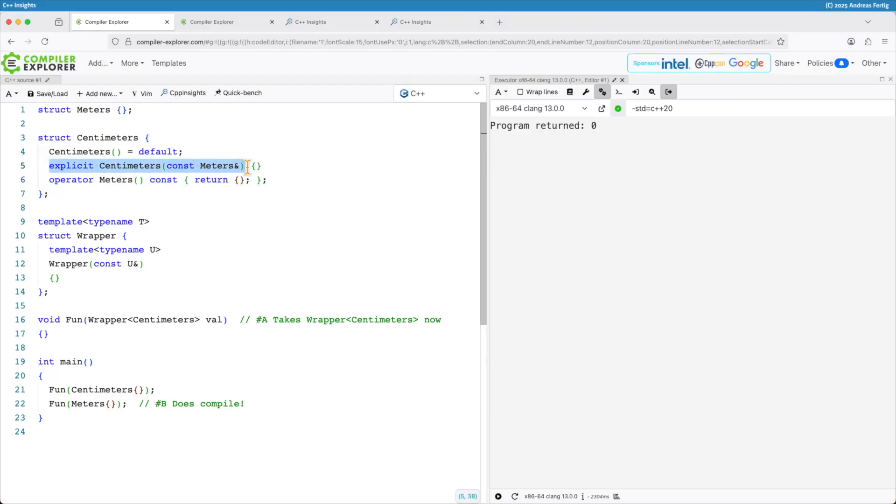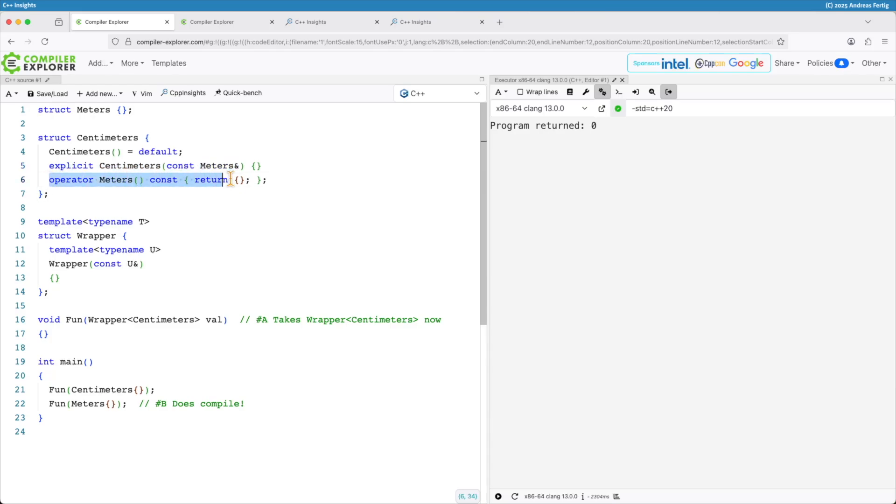Single argument constructors I make them explicit unless I have a better reason. Here I say I don't want an implicit conversion from meters to centimeters. My operator on the other hand is not guarded by explicit. I decided here that this conversion is just fine.